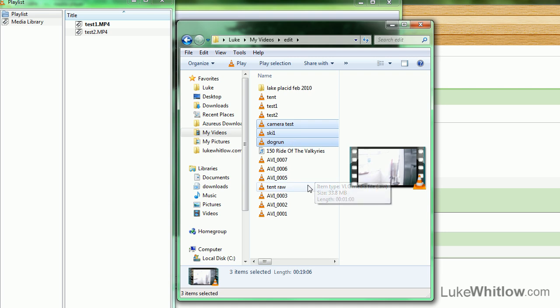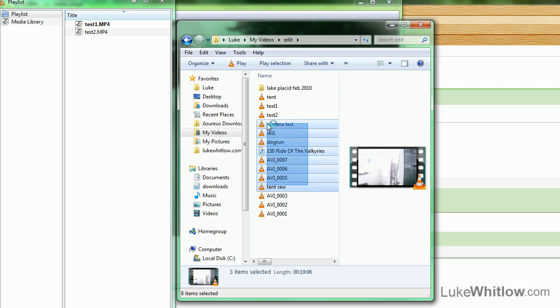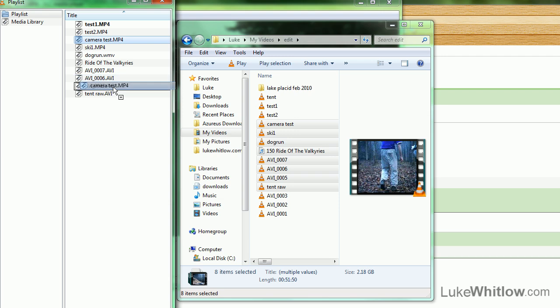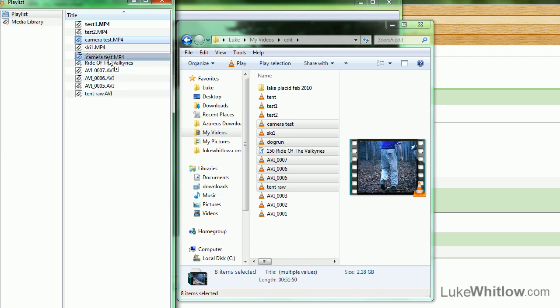Or select multiple files by square-selecting and dragging them over. Once they're in your Playlist, you can rearrange them however you want.